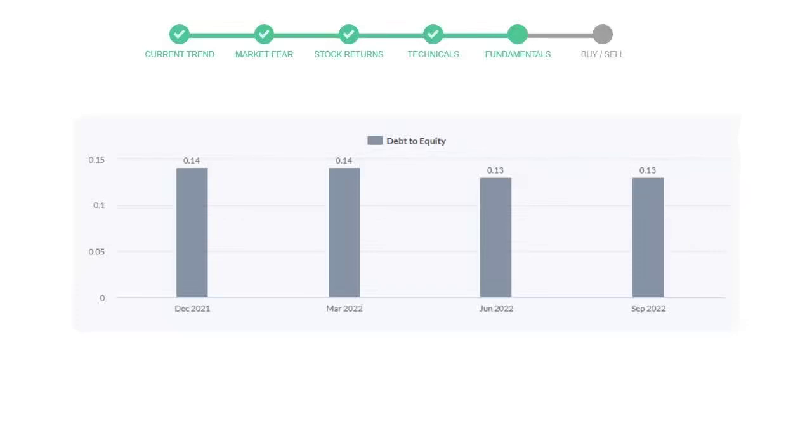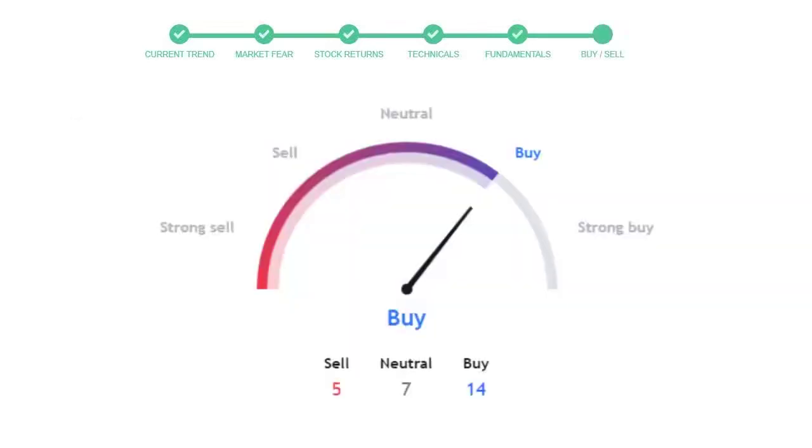This is today's buy or sell decision for this stock, which is purely based on the technical indicators. This is not a recommendation, but use this just as a guiding pointer for your stock picking.